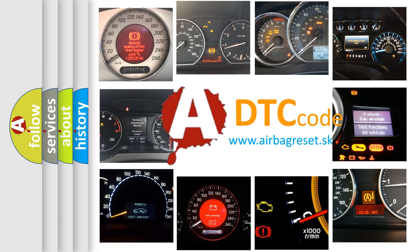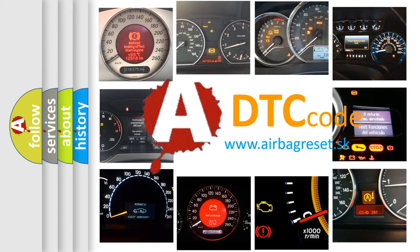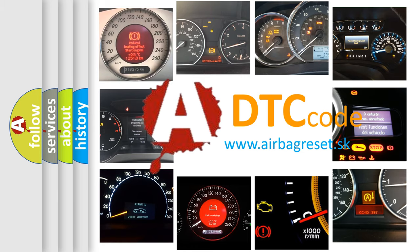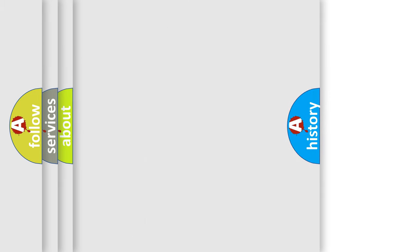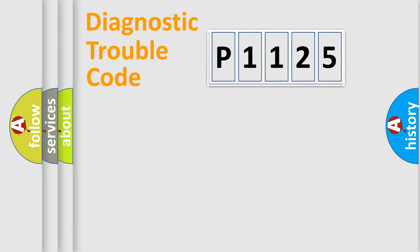How is the error code interpreted by the vehicle? What does P1125 mean, or how to correct this fault? Today we will find answers to these questions together.